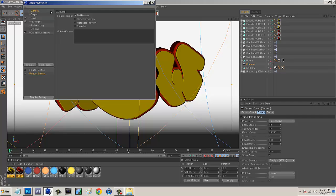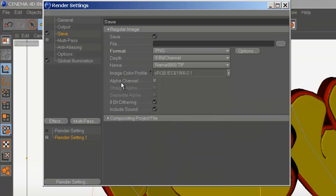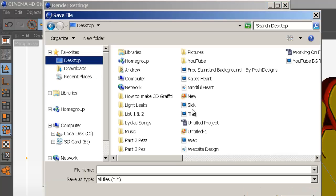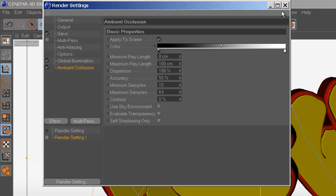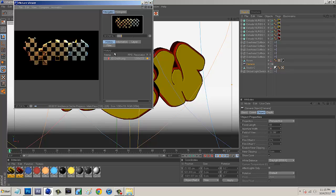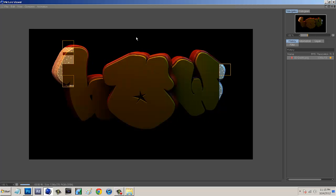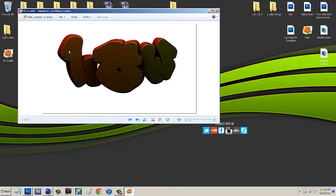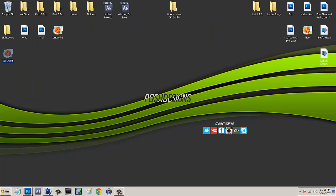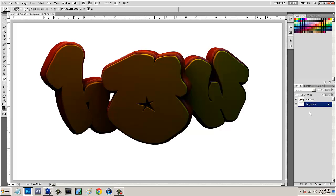Go to Render Settings, click Save, and save it as a PNG. Select Alpha Channel, save it to the desktop and call it '3D Graffiti'. I also add Ambient Occlusion to make it look nice. Then just hit Render - it'll render out quickly. Once done, minimize everything, find the file on the desktop, open Photoshop and drag the PNG in, open the Layers panel, delete the background layer, and now we have our 3D text.